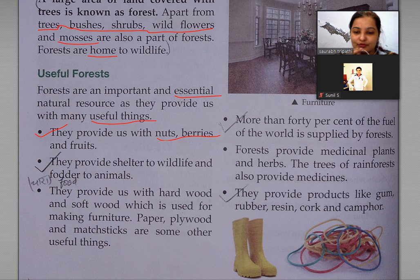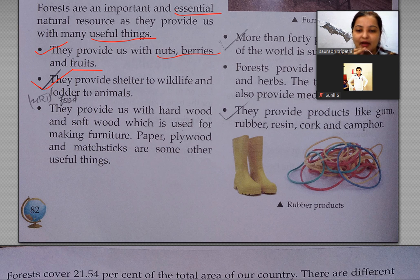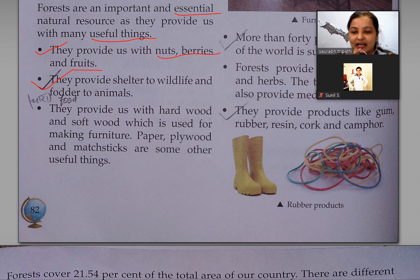They provide us with nuts, berries and fruits. They also provide shelter to wildlife and fodder to animals. Fodder means chaara — forests wildlife yani wild animals aur birds ko shelter provide karta hai aur animals ko chaara bhi provide karta hai.